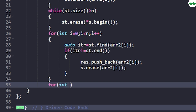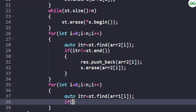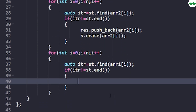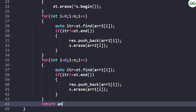Repeat the same process for arr1: declare `auto itr = st.find(arr1[i]);`. If `itr != st.end()`, push arr1[i] to result: `result.push_back(arr1[i]);`, then erase it: `st.erase(arr1[i]);`. Finally, return the result vector.